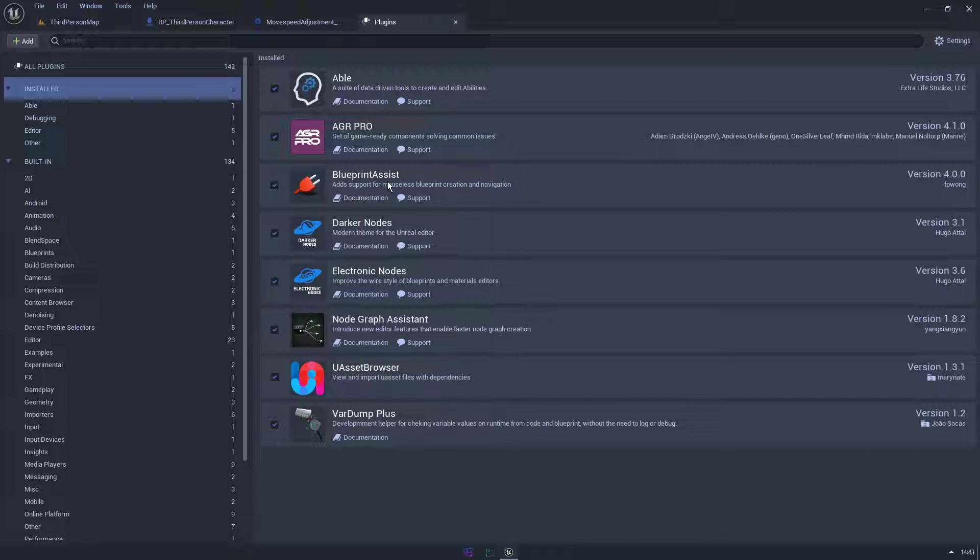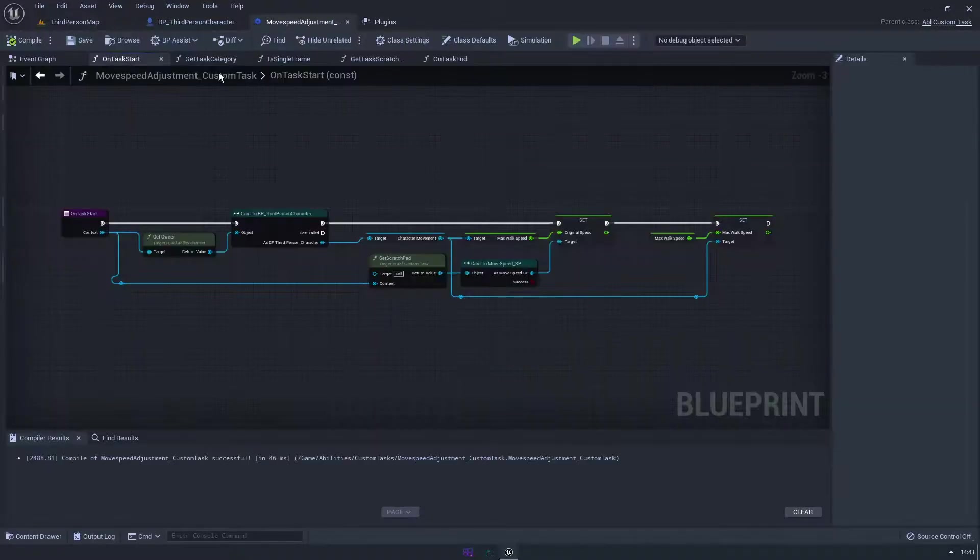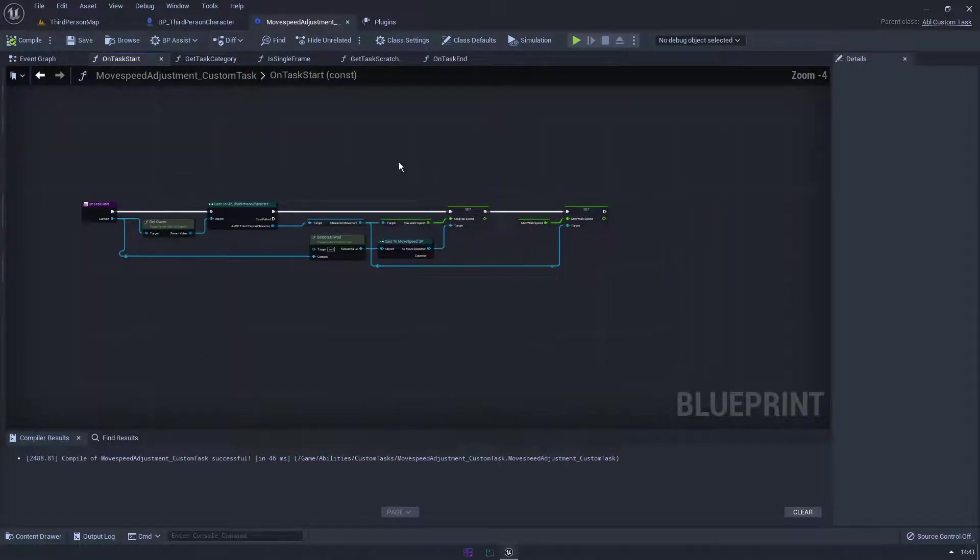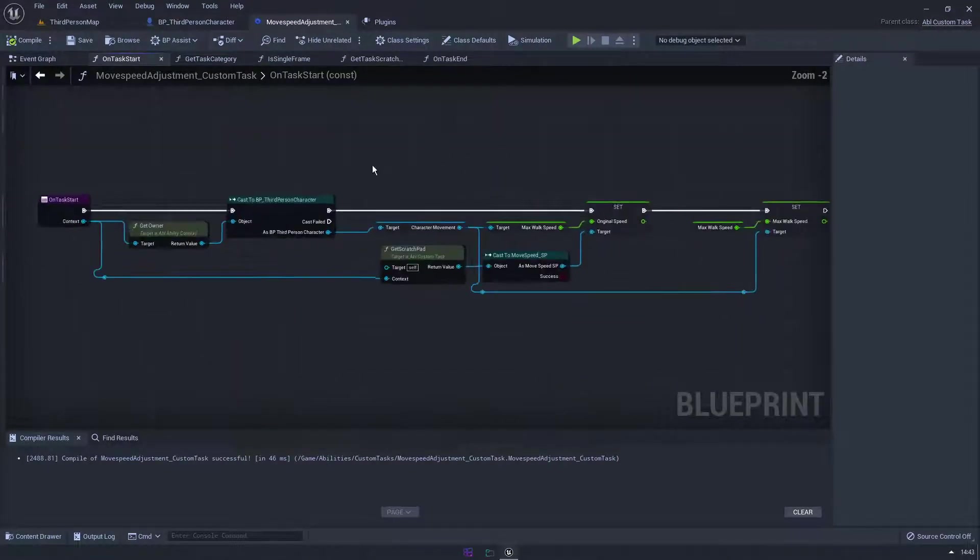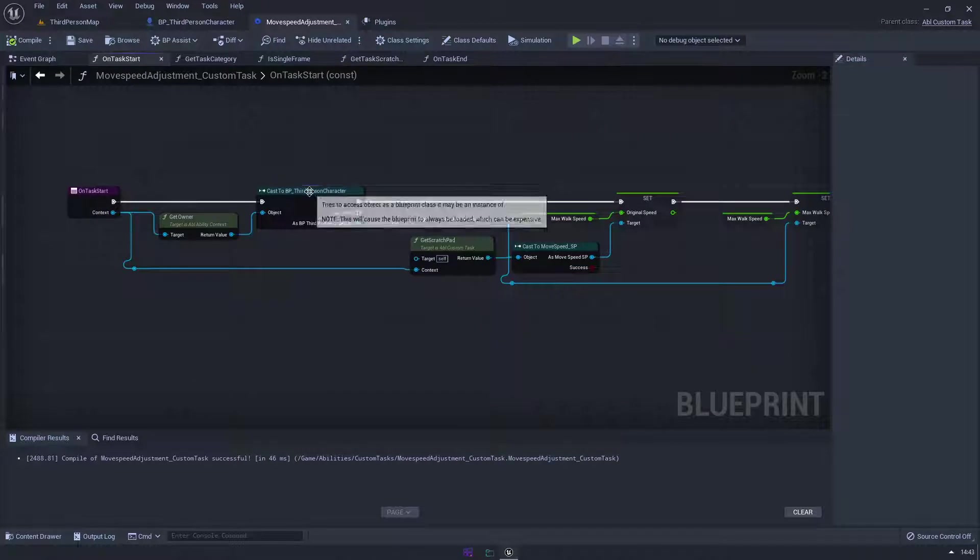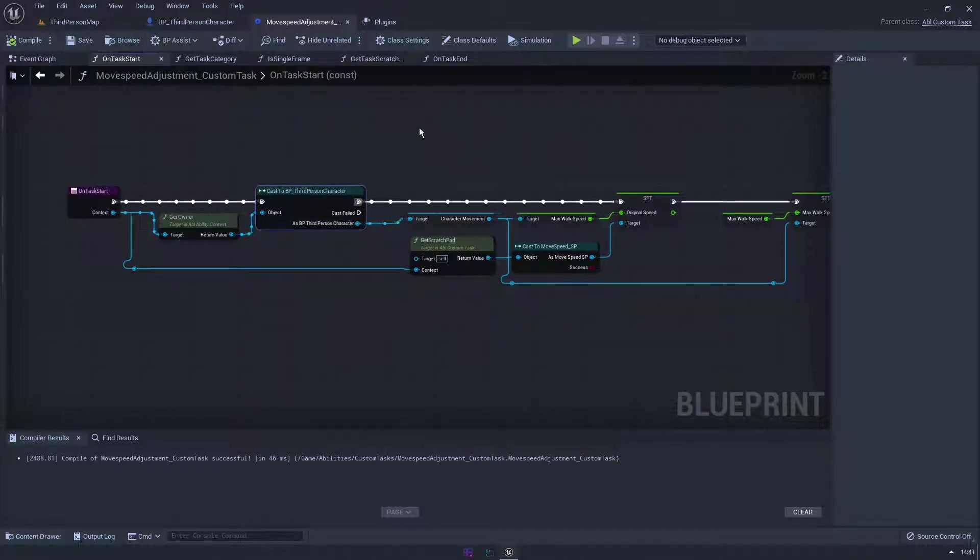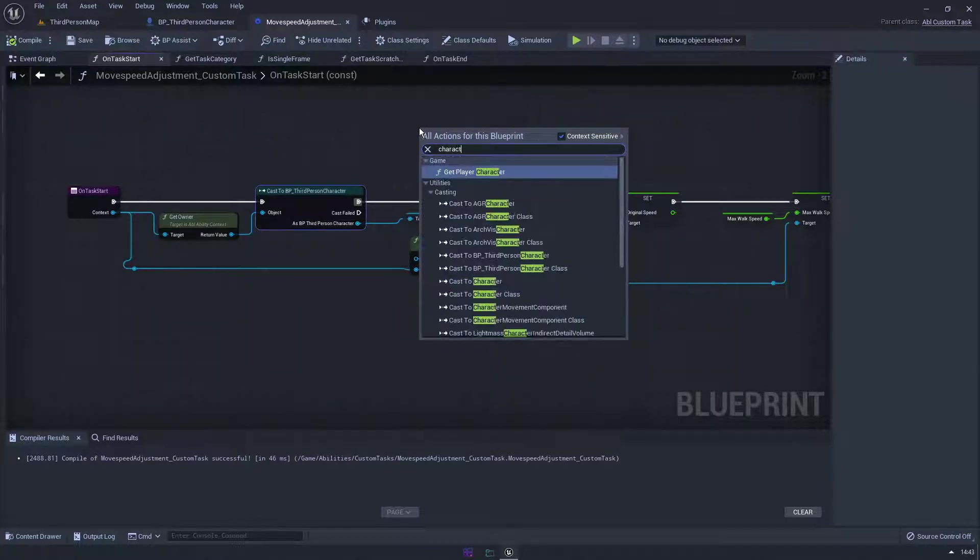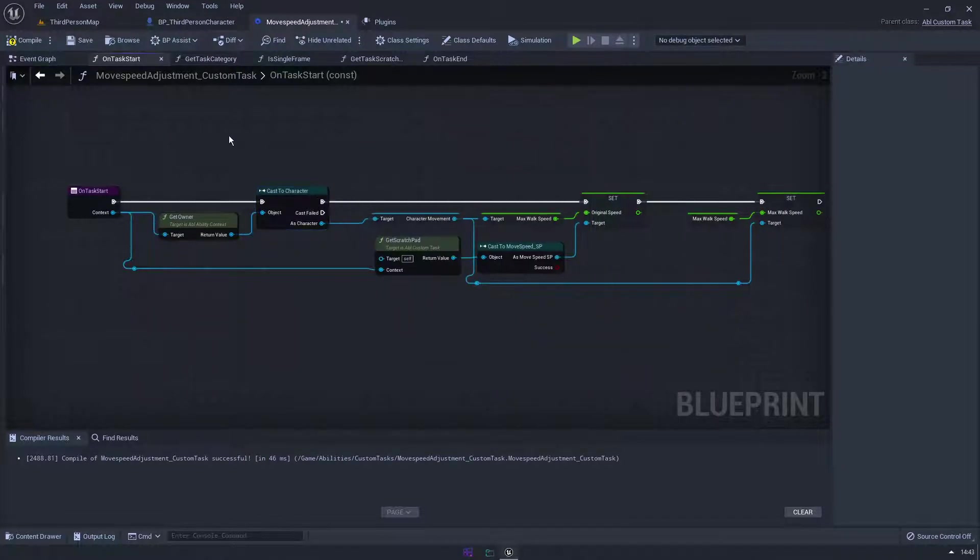Blueprint Assist is one of my favorite plugins. It really helps me just keep my blueprints tidy and make working with them a bit easier. So some things Blueprint Assist can do: